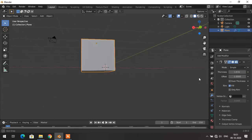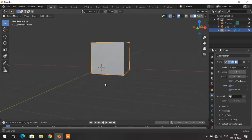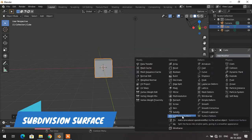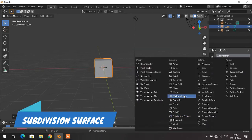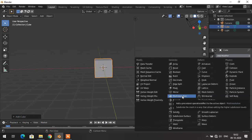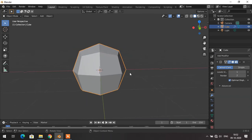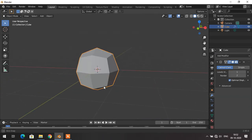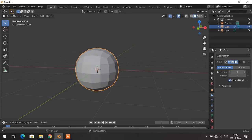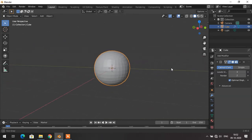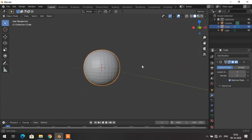The next modifier is the Subdivision Surface modifier, which is similar to the Multi-resolution modifier we saw earlier. When I click on the Subdivision Surface modifier, it makes the object look smoother. I can change the smoothness by increasing the subdivision level. This will help you while modeling — you can see the Subdivision Surface modifier is widely used.